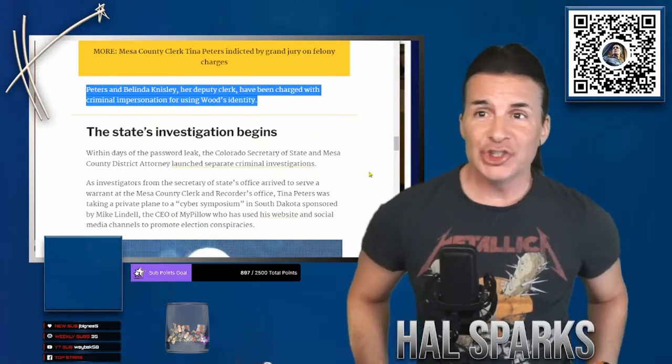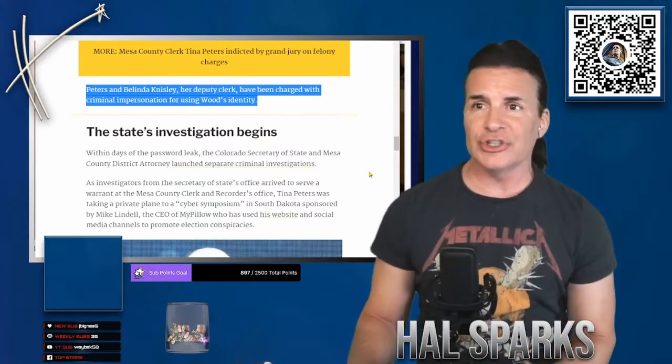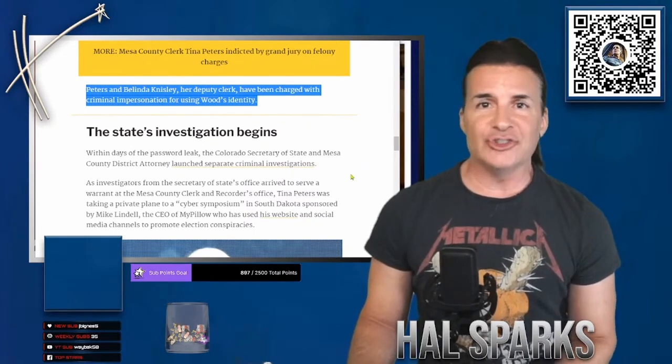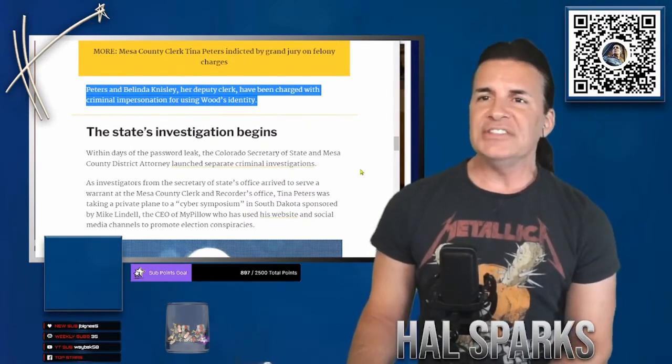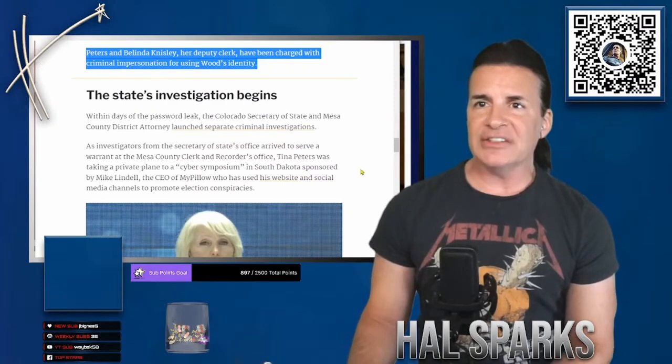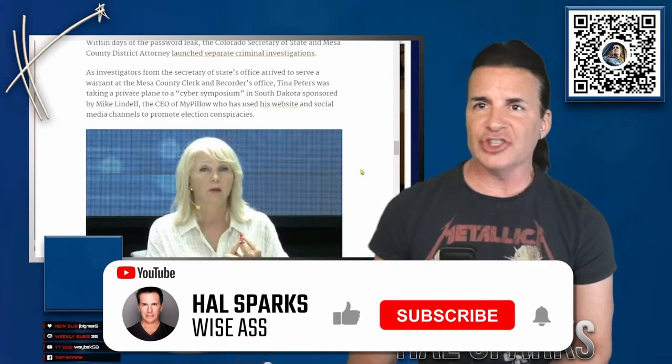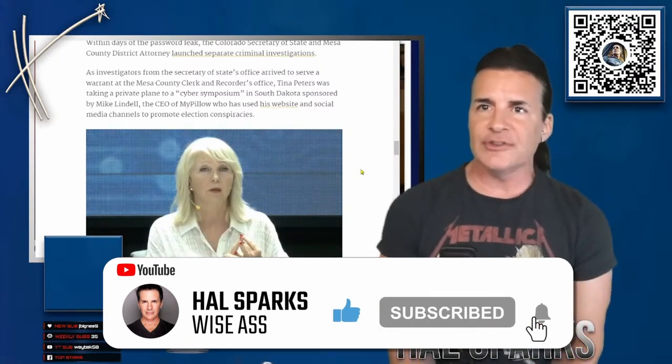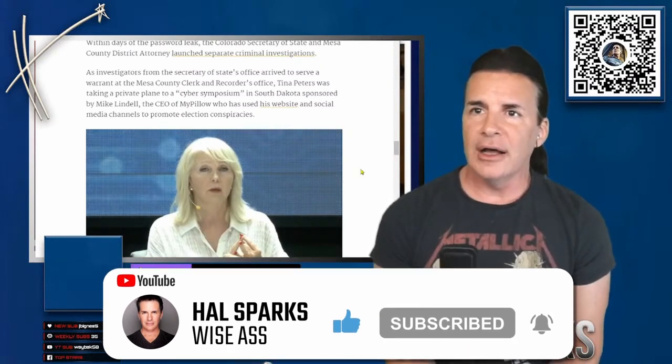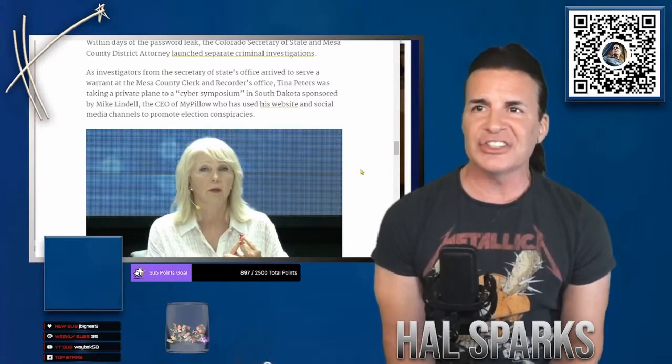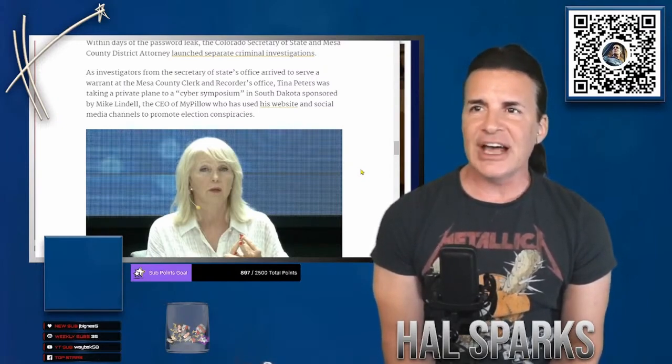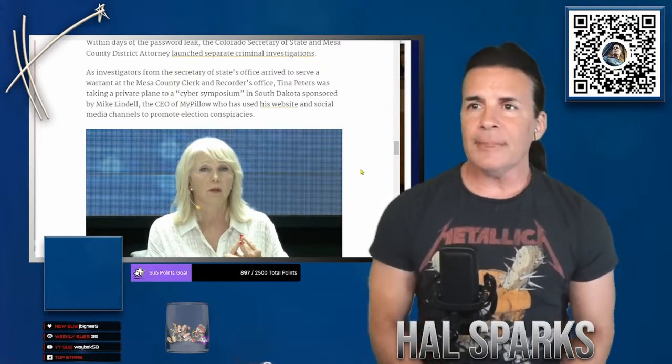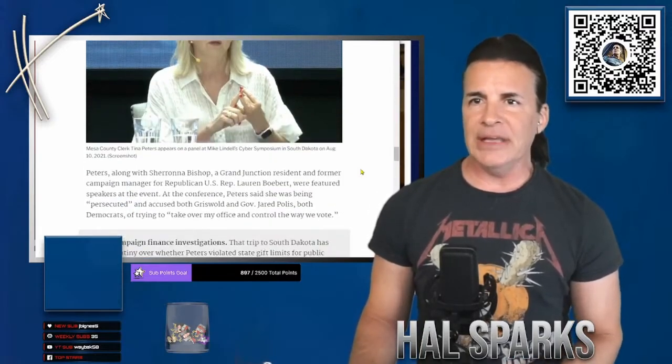That is the part that I had not seen until now. I mean, I knew she had somebody there taking pictures and doing shit. So she introduced Belinda as Gerald Wood.